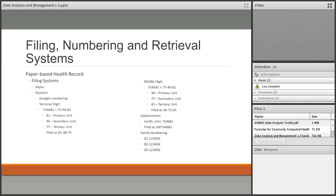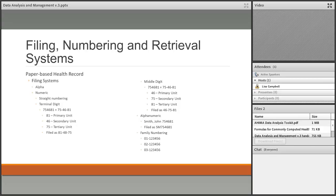Alphanumeric filing takes the first couple of letters of the patient's last name and follows it with the medical record number. For example, John Smith with MRN 754681 is filed first alphabetically by 'SM' and then by the medical record number. This creates a unique identifier with minimal training. However, you still run into the problem of bulking up B, C, H, M, S, and W filing areas since those are the most common last names.